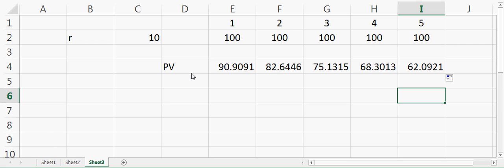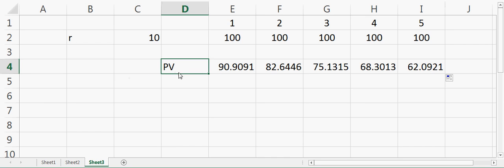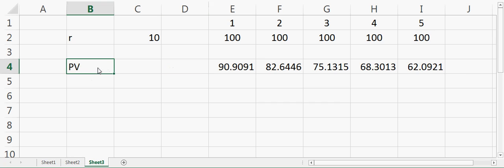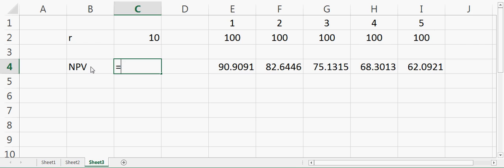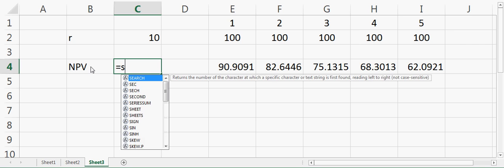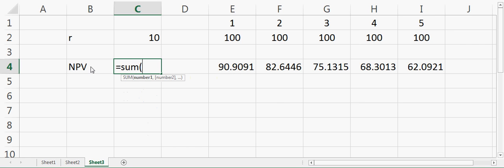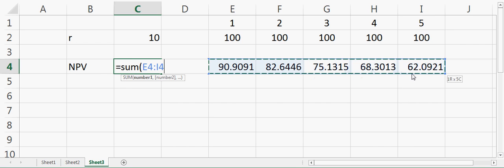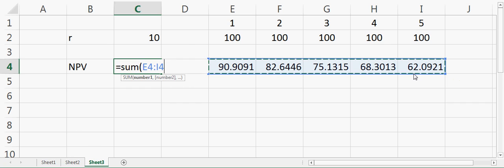If we sum all of them together, we can say NPV (net present value) is equal to the sum of all these numbers together. This is your net present value.